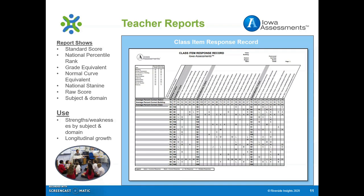Another beneficial report is the Class Item Response Record, which shows how each student performed on the administered assessment at the item level. The domain, standard skills, and the associated question are listed and numbered across the top. The blanks in the report indicate a student's correct response, whereas a letter in the box indicates the incorrect response for that item. Percent correct scores are provided. The box at the top left shows the number of students who tested and the number of students whose scores are included in the group averages on the report for each test.